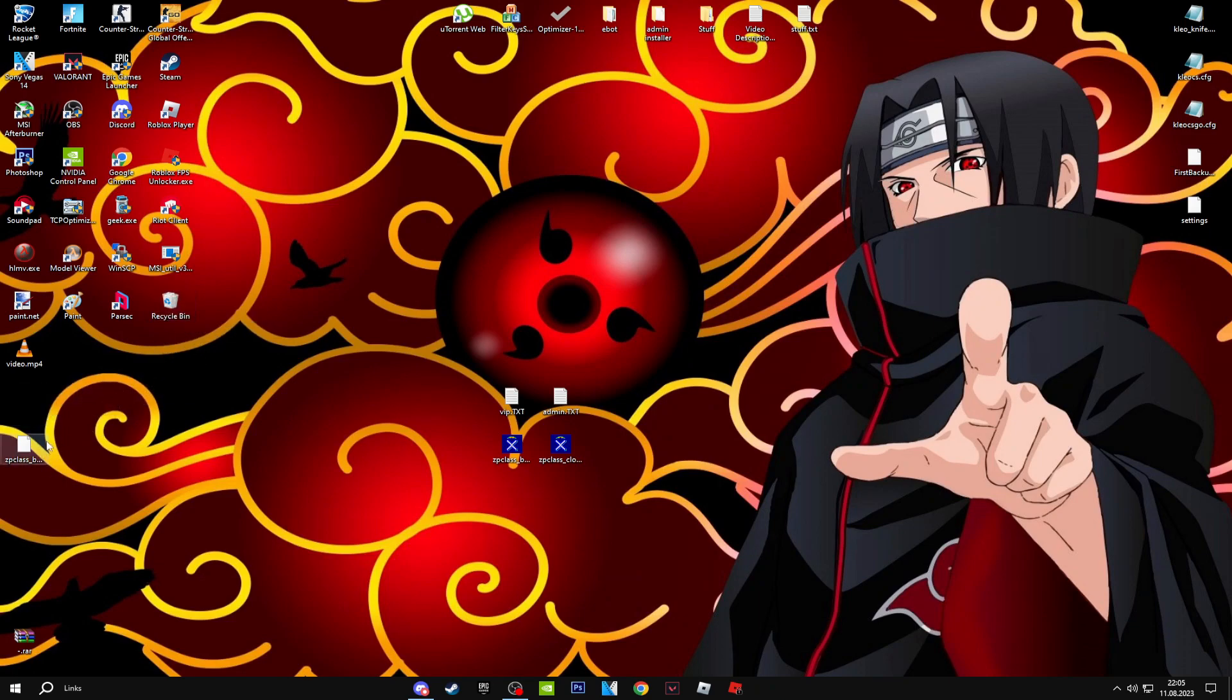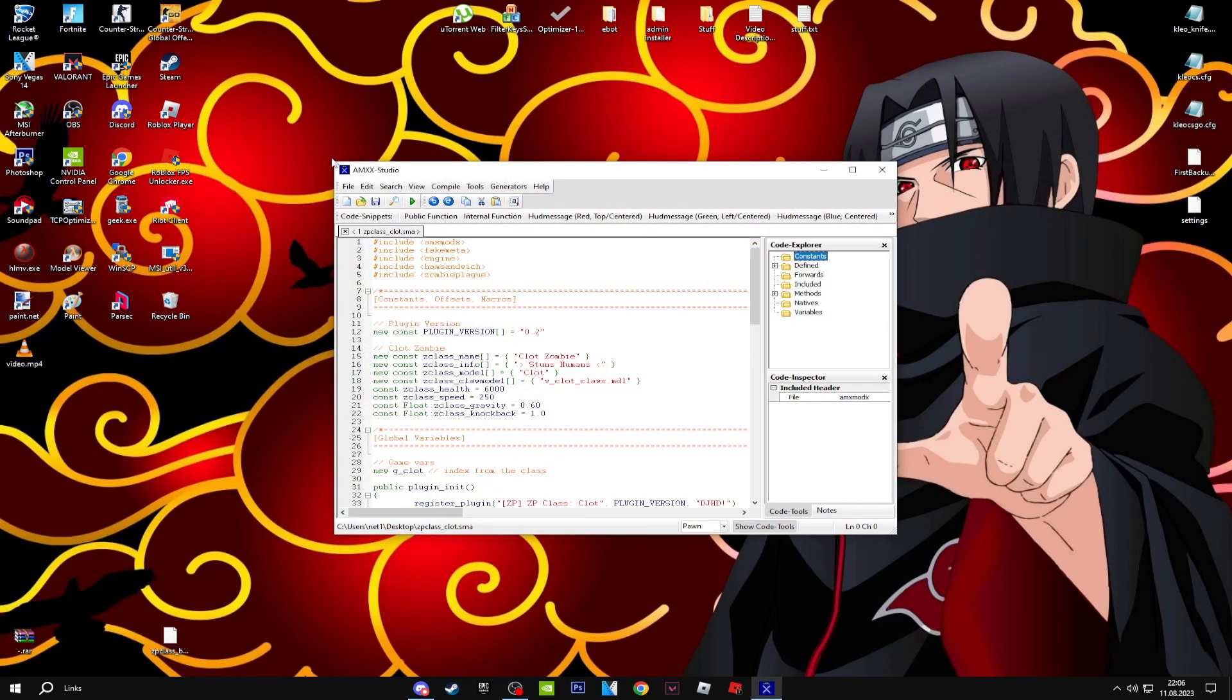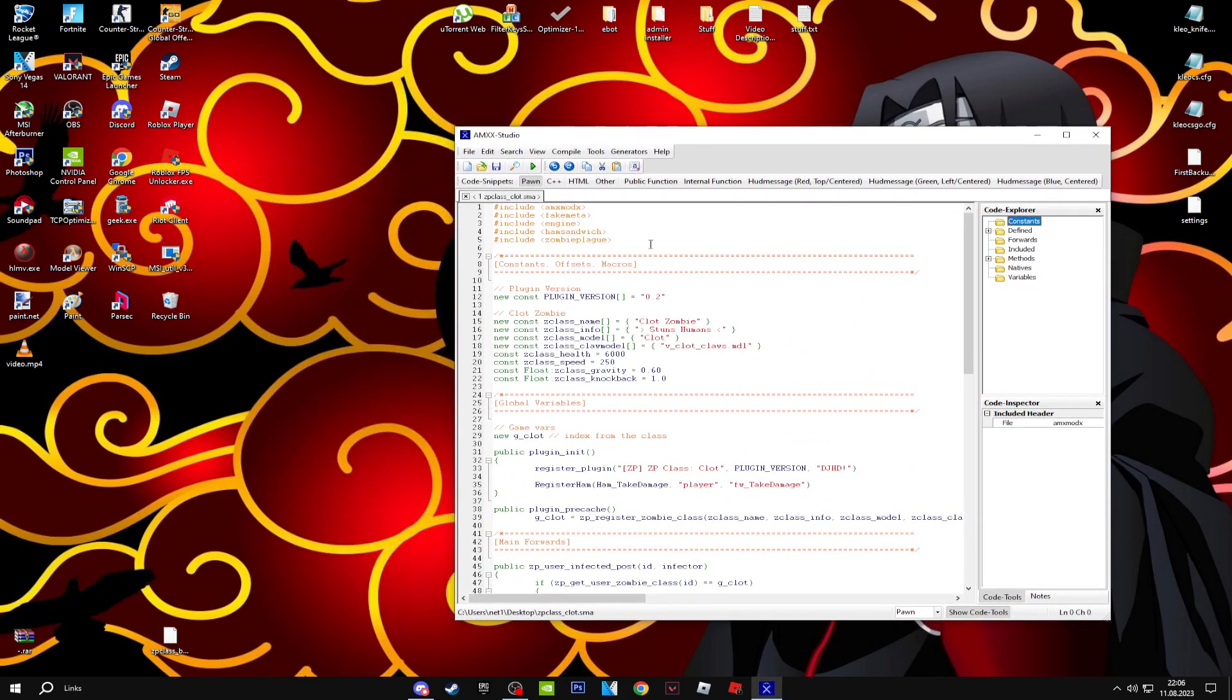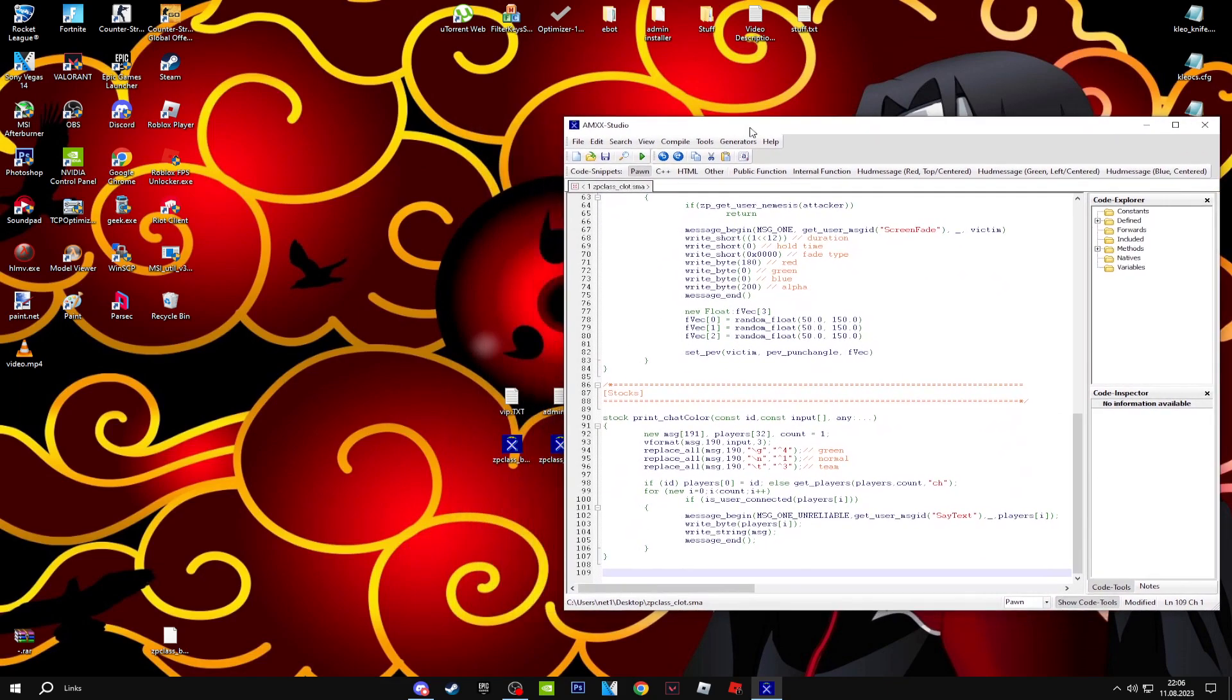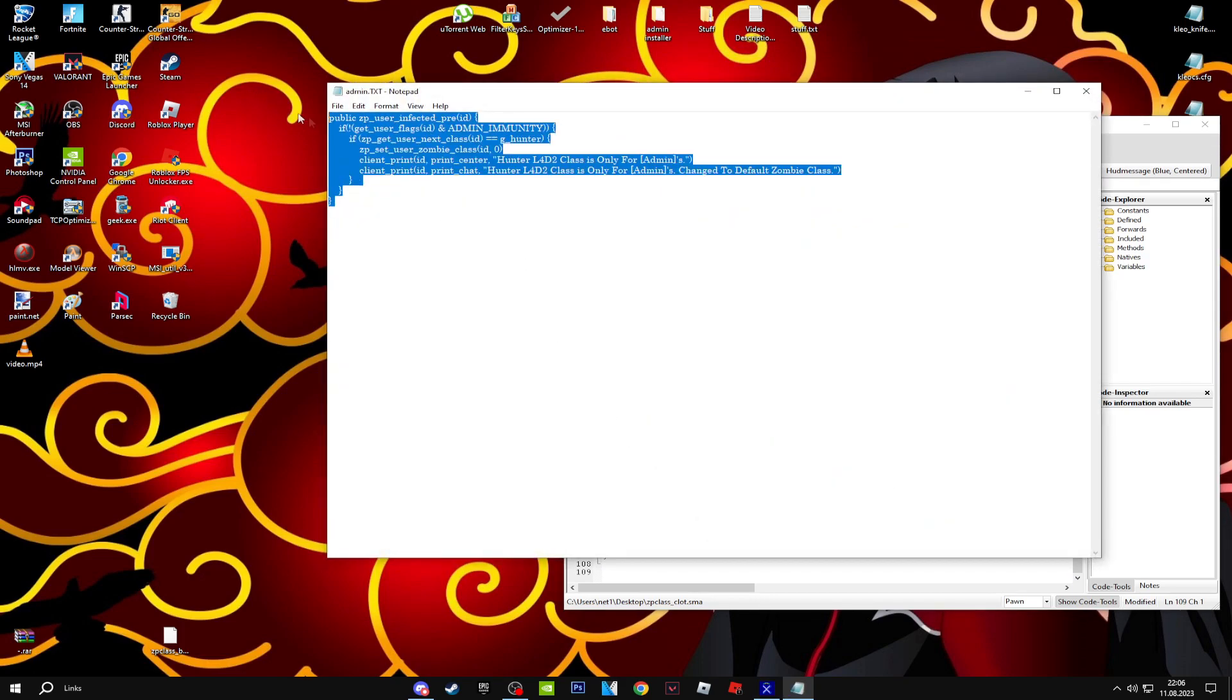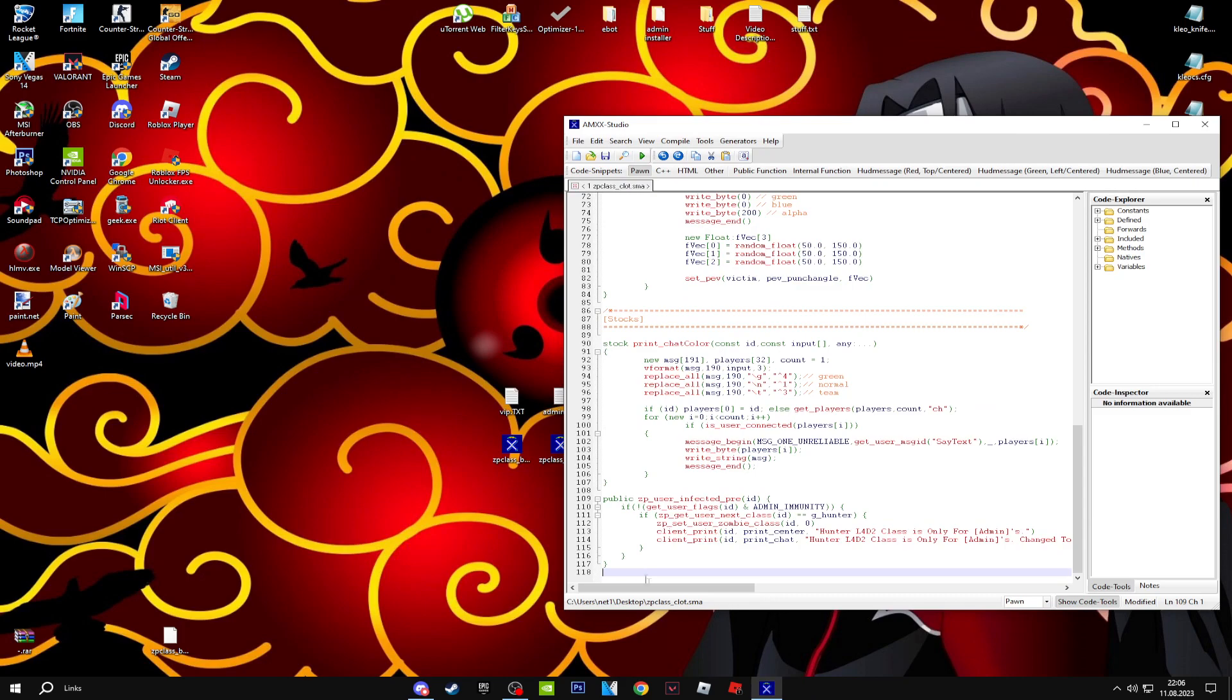Now to add the admin zombie class, you open up the class that you want to make as your admin zombie class. Go down to the end. It's basically the same thing but it's easier. Just copy the code again and paste it here.